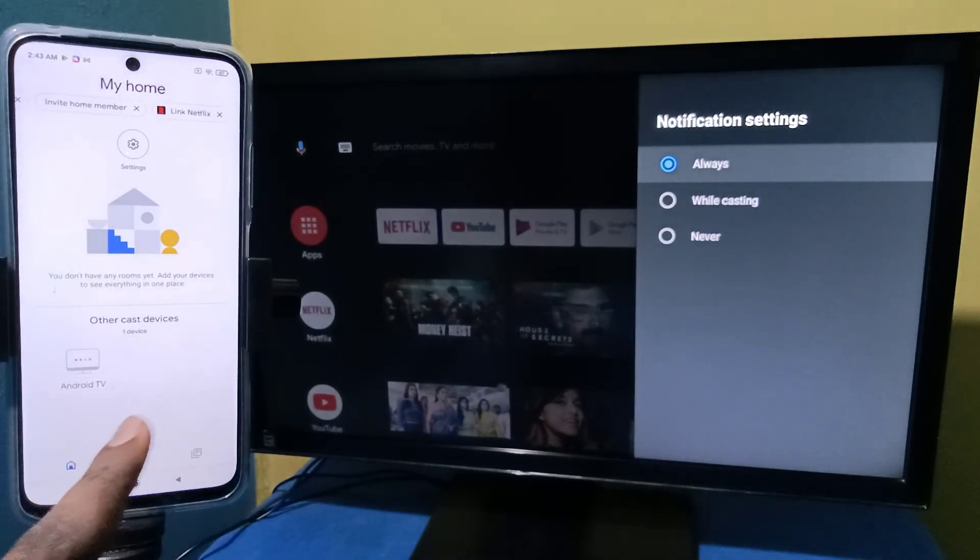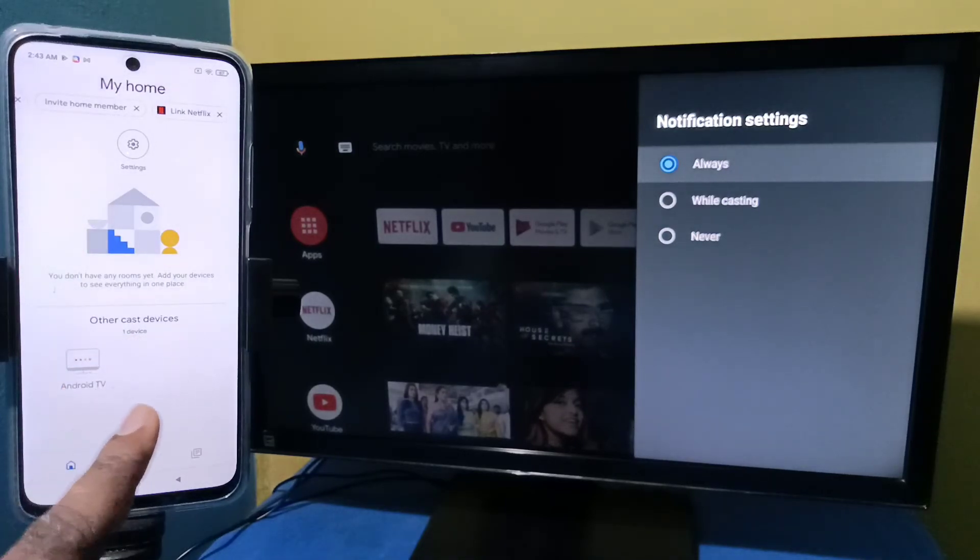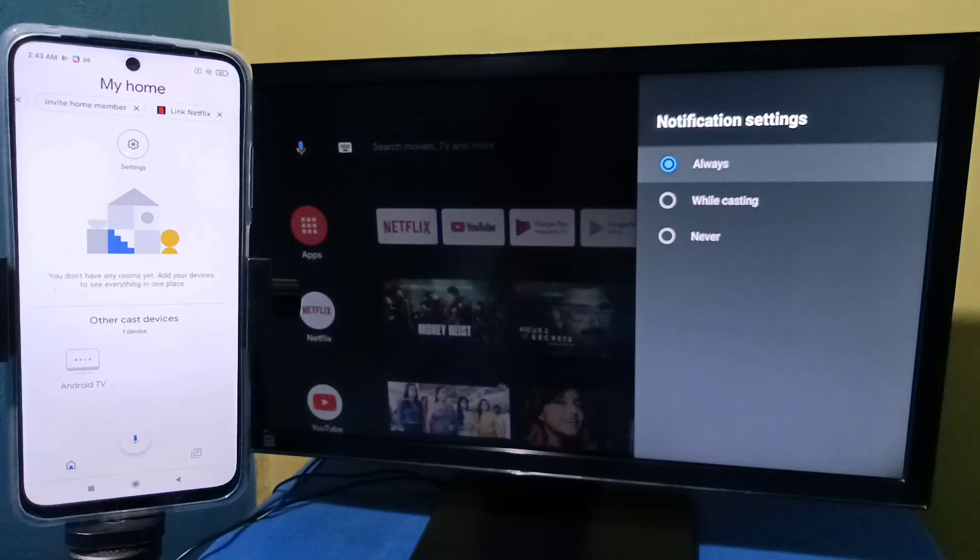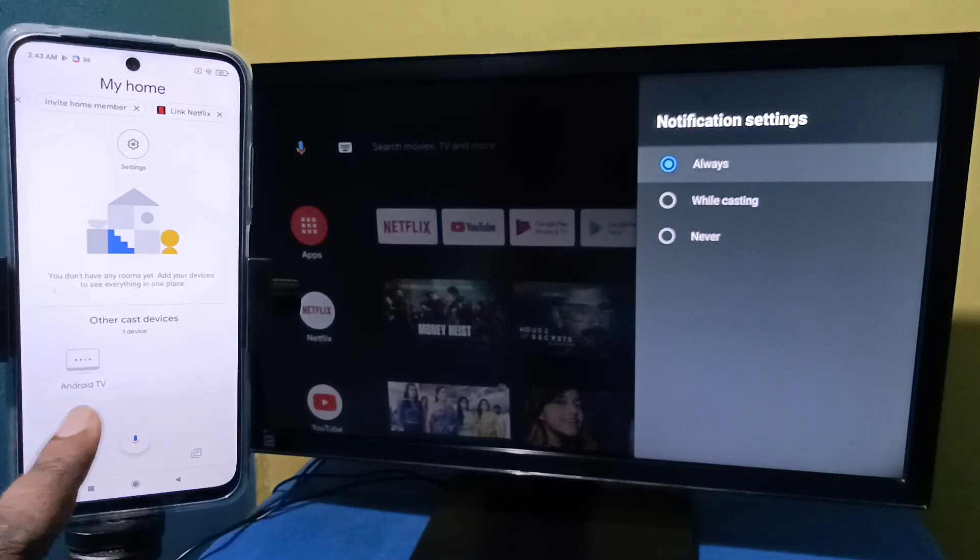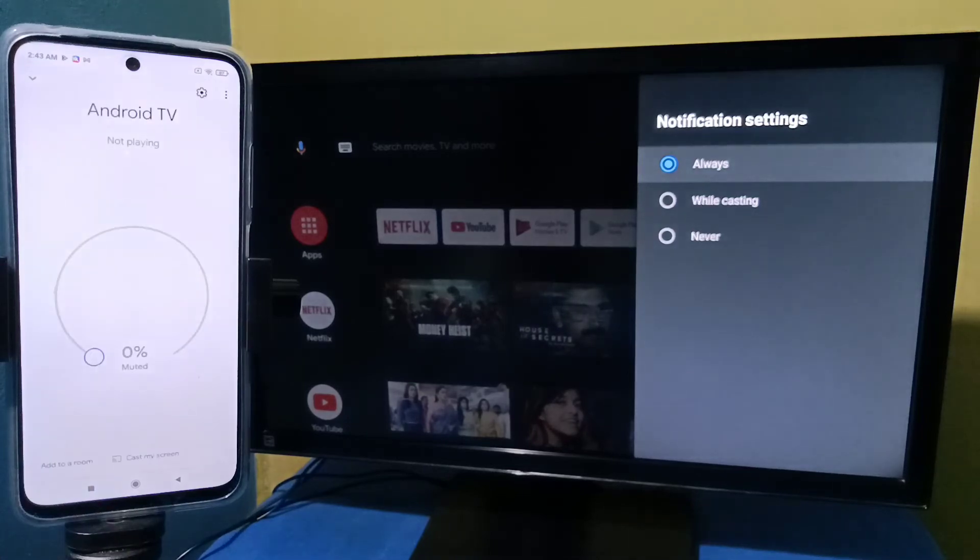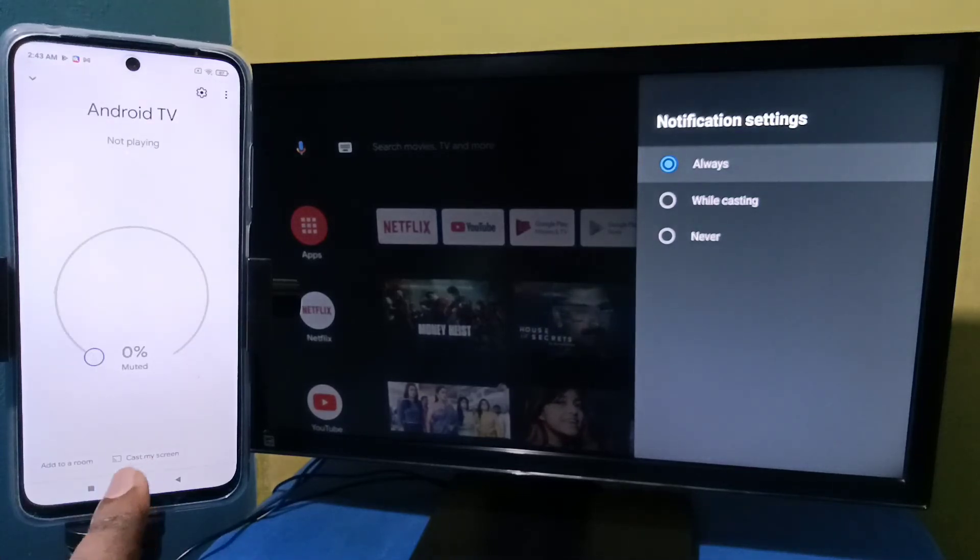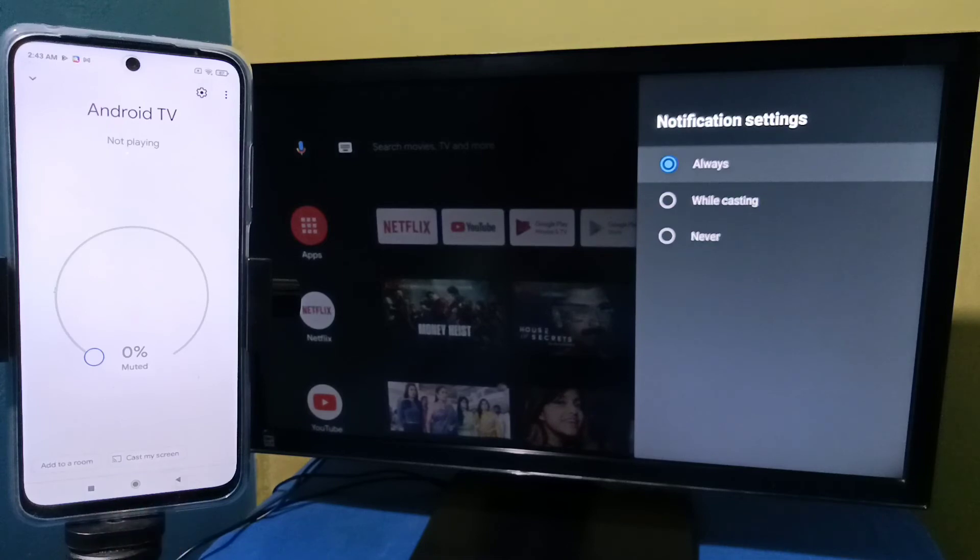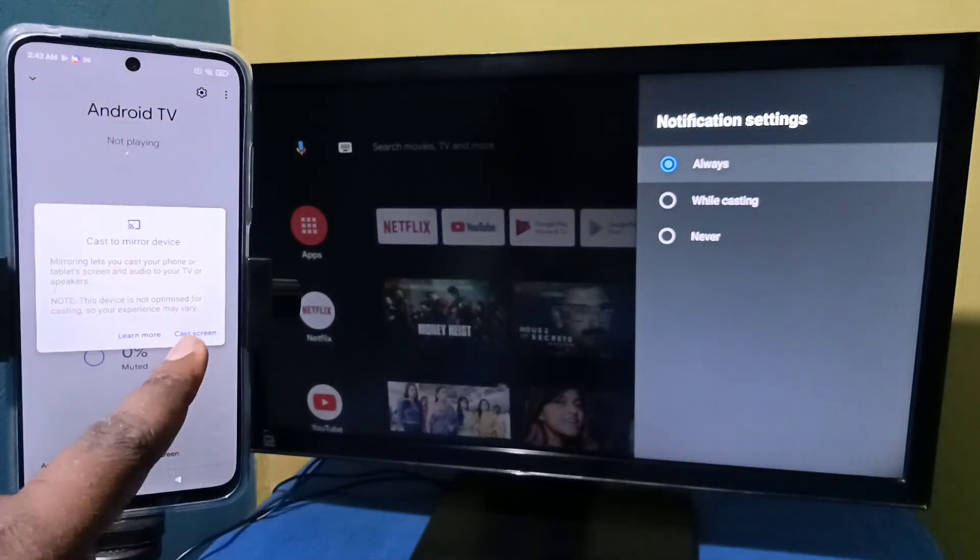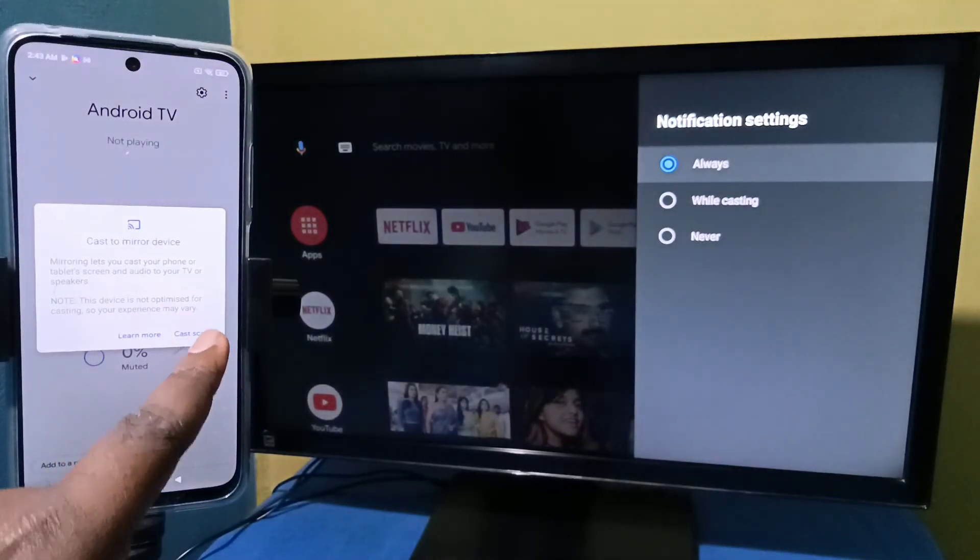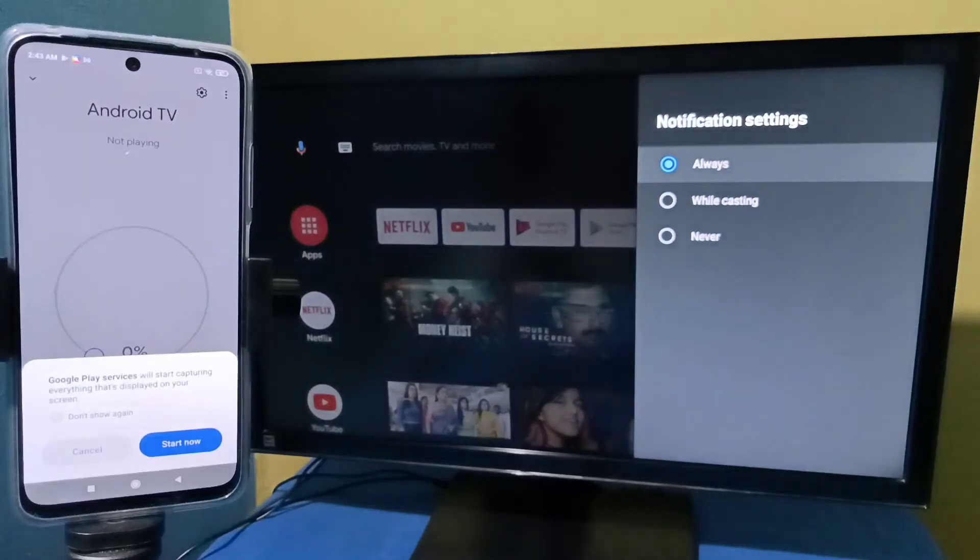So here under other cast devices you can see Android TV. Android TV is the name of the Android TV which I am using. Tap on Android TV, then tap on cast my screen, then tap on cast screen, then tap on start.